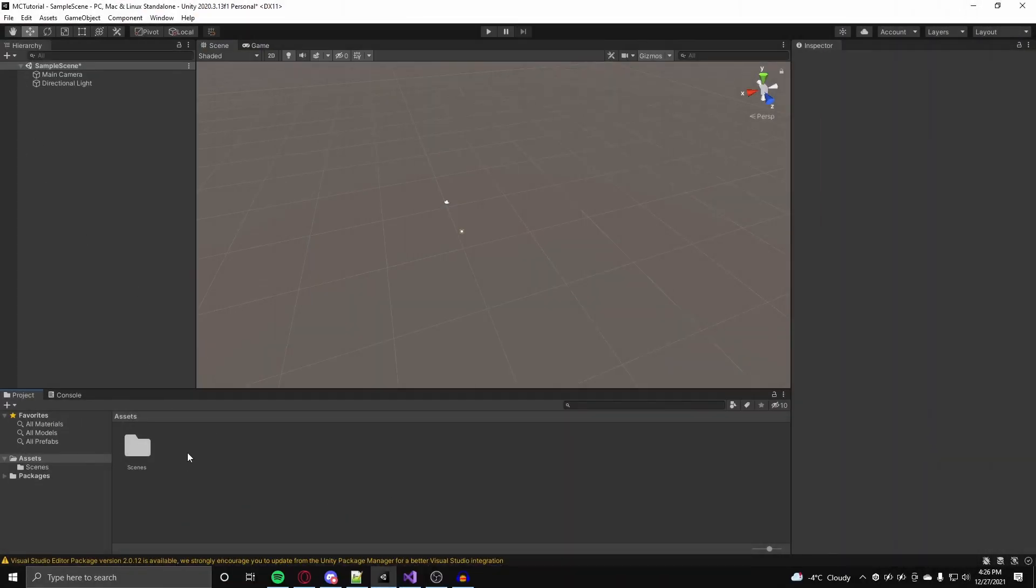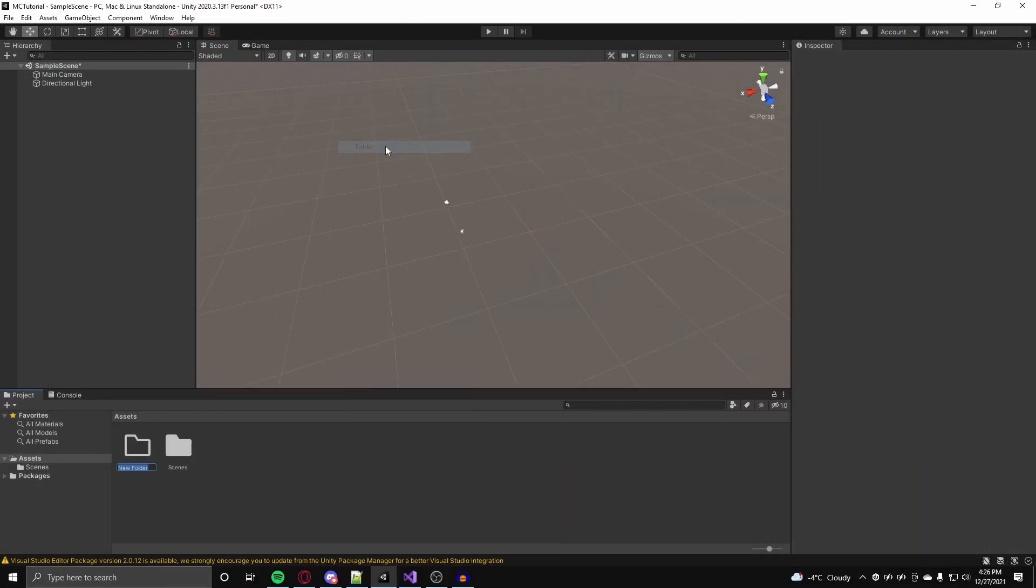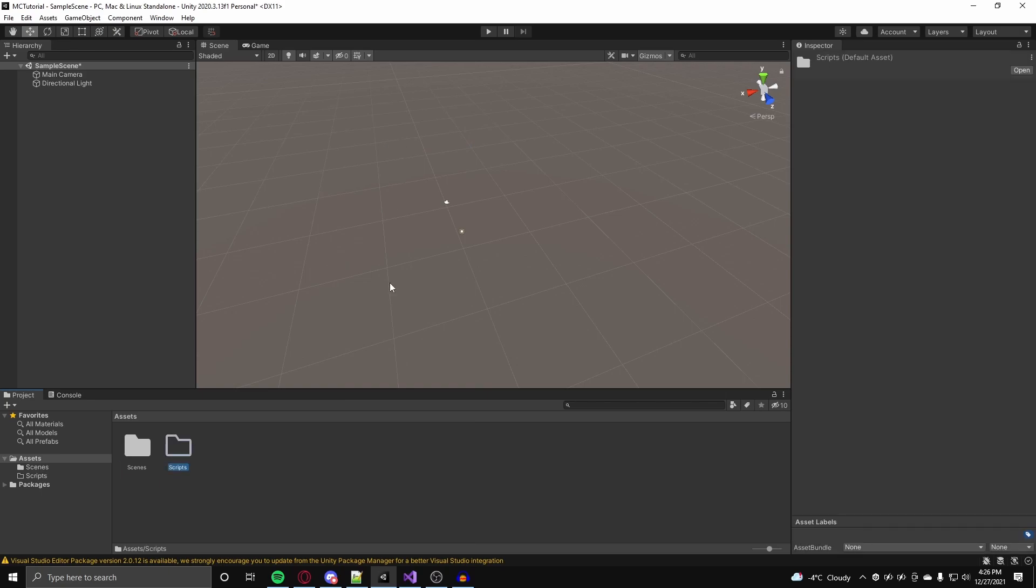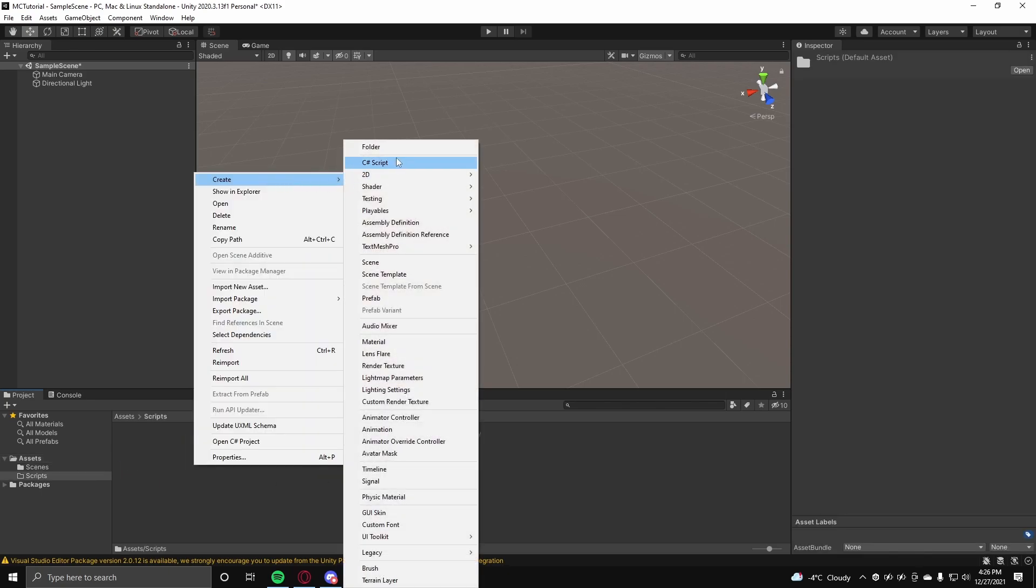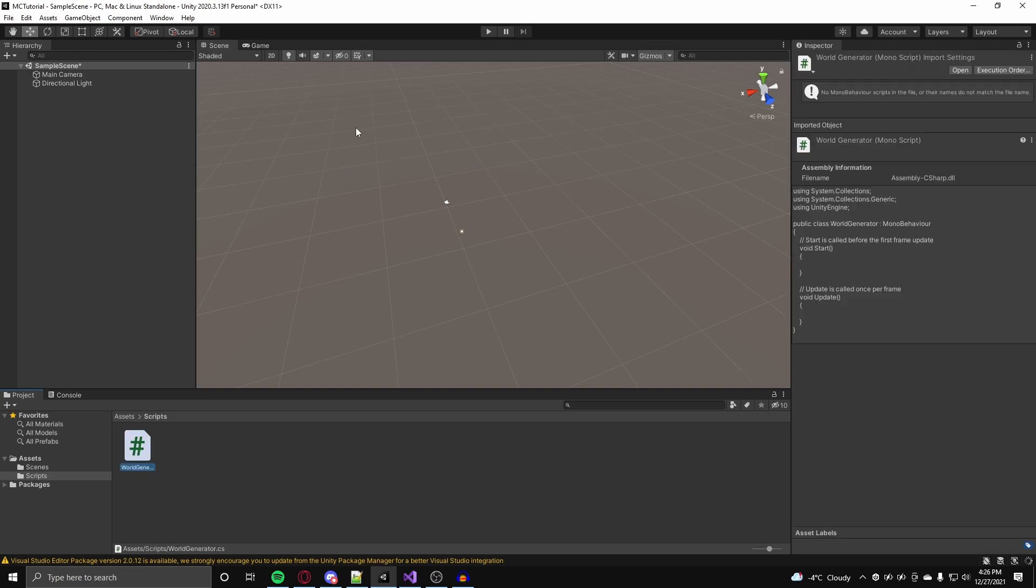To start off create a new Unity project, which I am already in, and create a scripts folder in your assets. In that scripts folder create a new C-sharp script called the world generator.